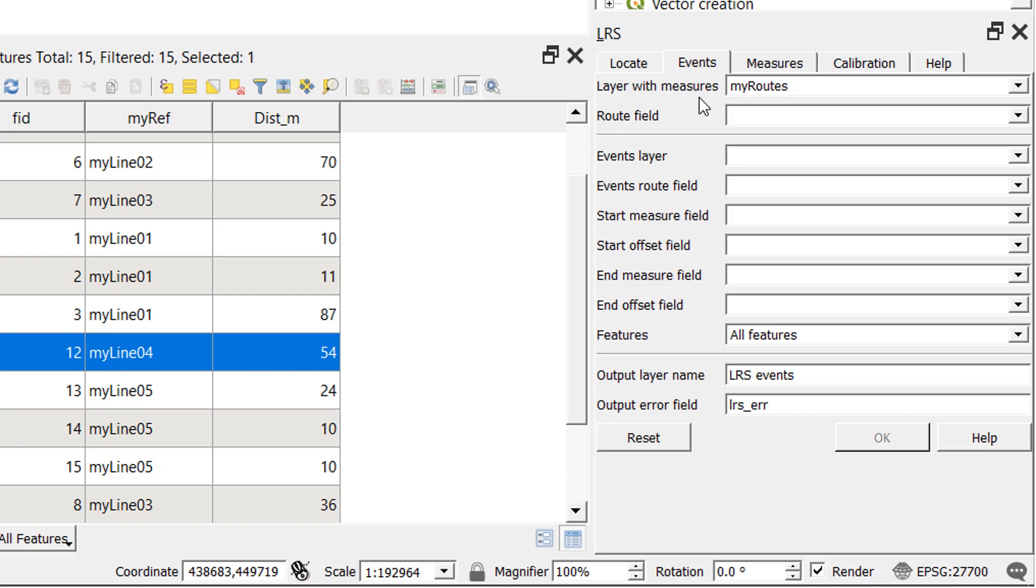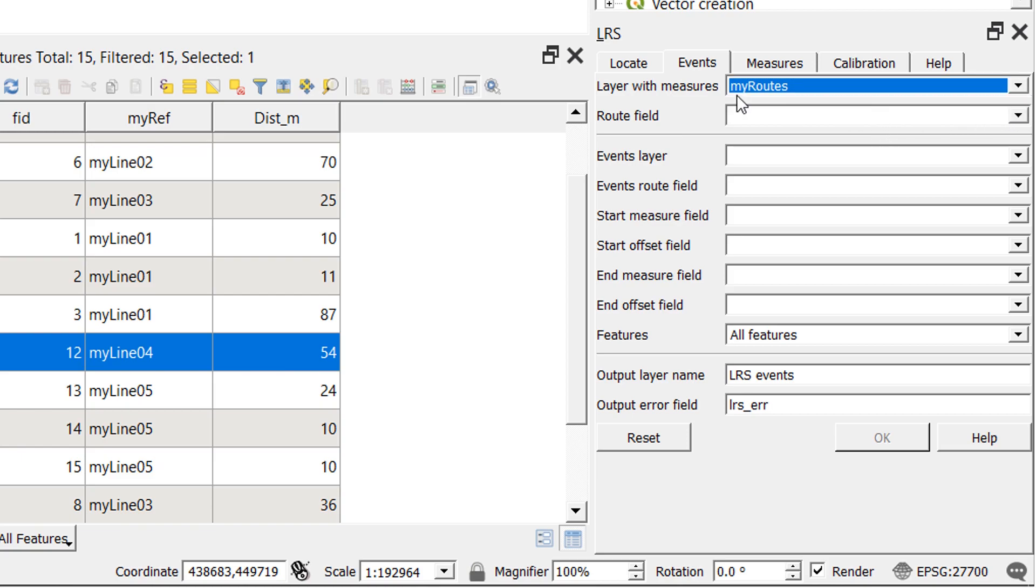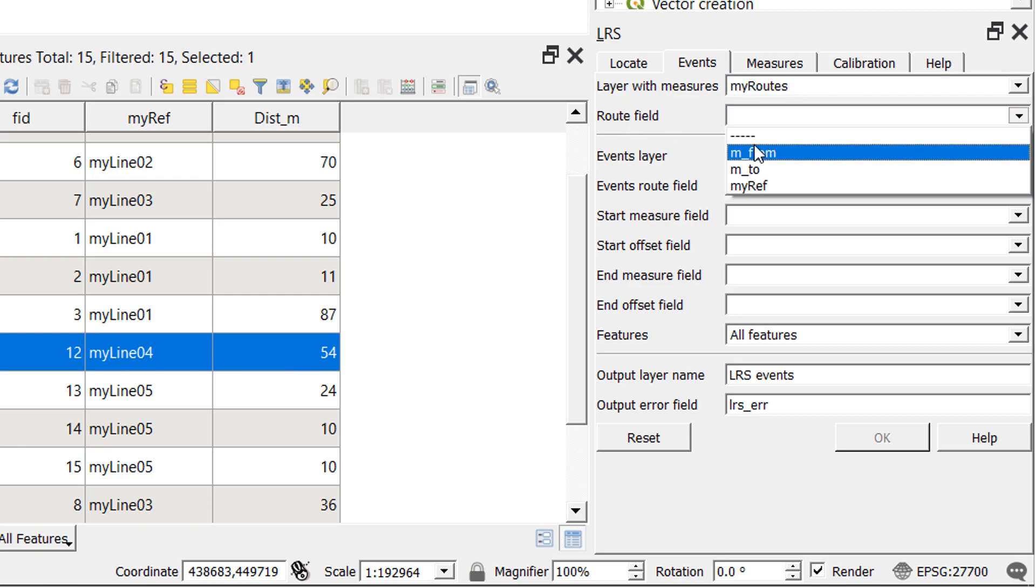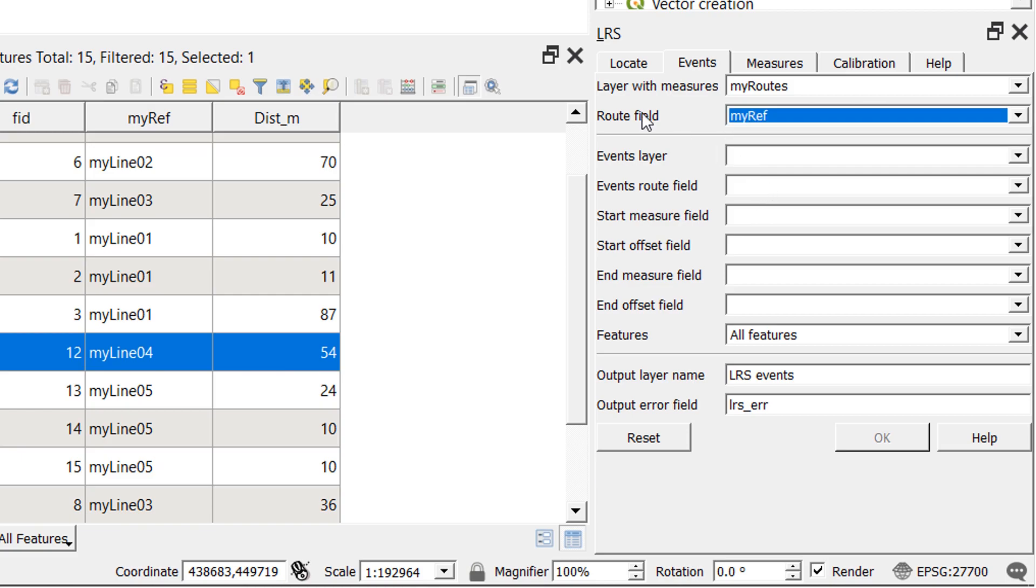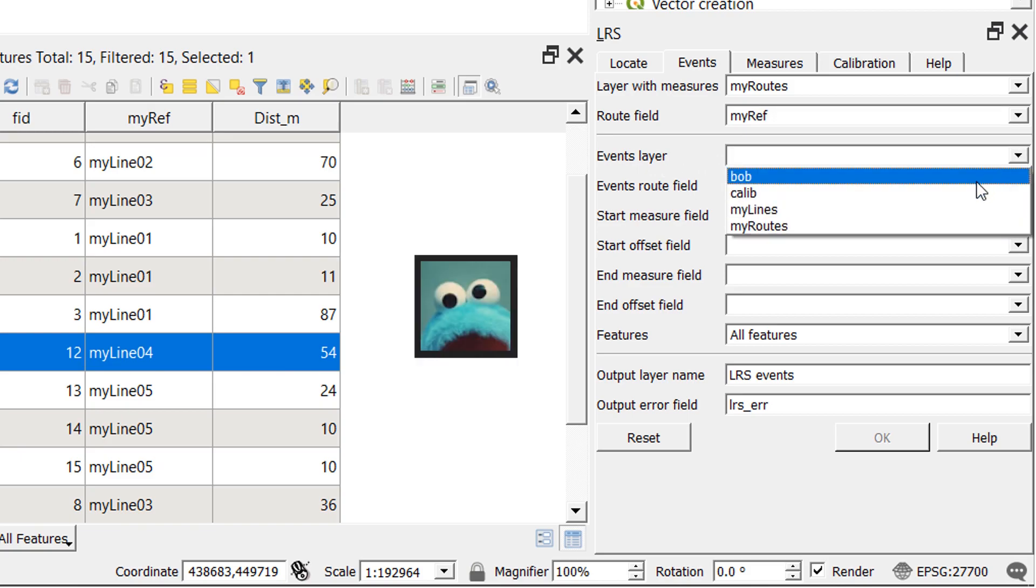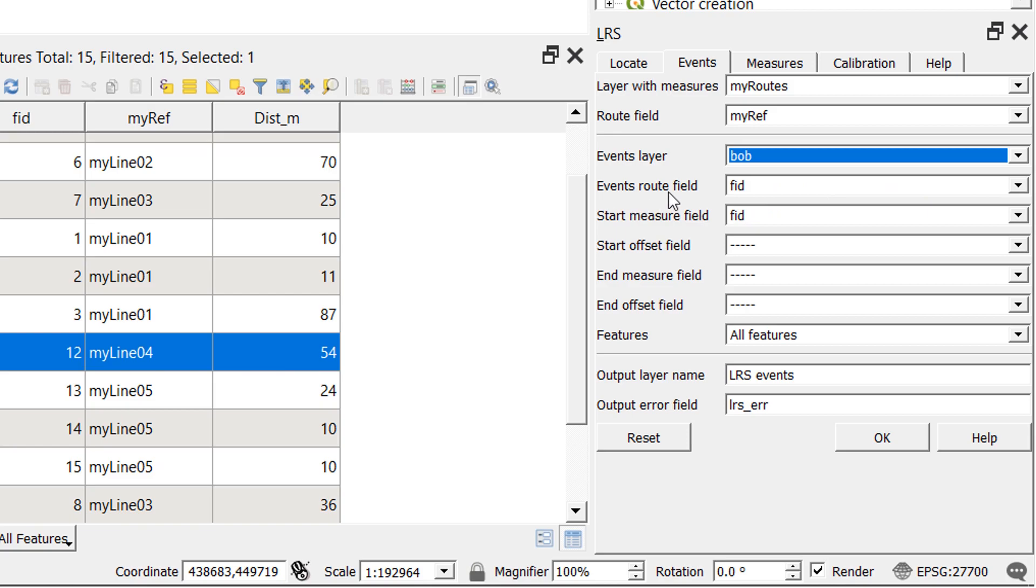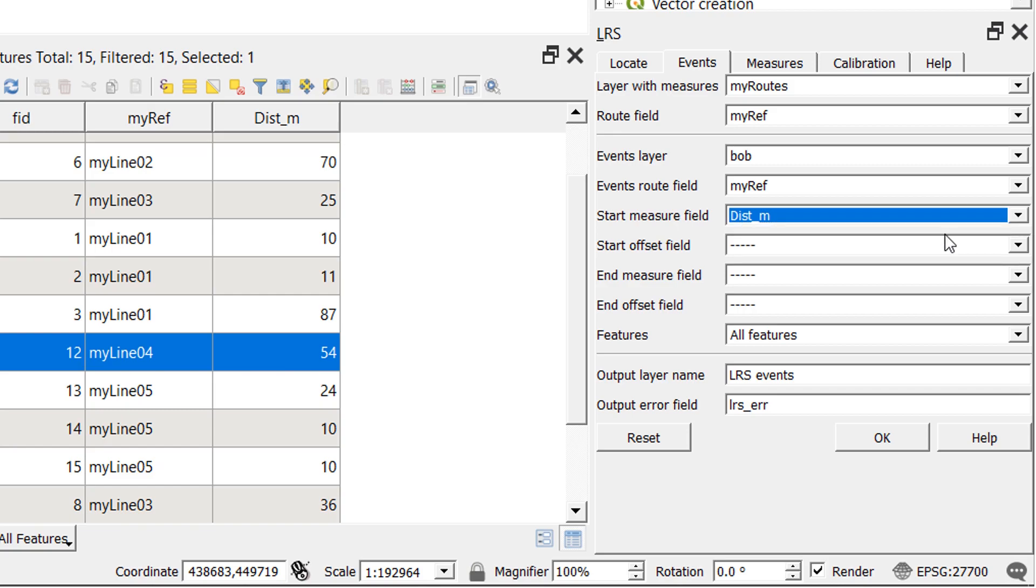So the layer with measures is not, oh, it is going to be my root. Very good. And you can see that that's the only option because it's the only M enabled line file that is in our project. And the root field is going to be my ref. So that's the name of each root. And for our events layer, we are going to be using Bob. So I'll put in Bob and the event root field is going to, again, be my ref. And the start measure field is going to be dist m. The output layer name is going to be LRS events. And if we've got any problems, then we're going to have a field called LRS error. And let's just OK that and see what happens.